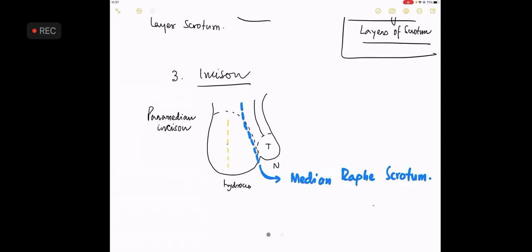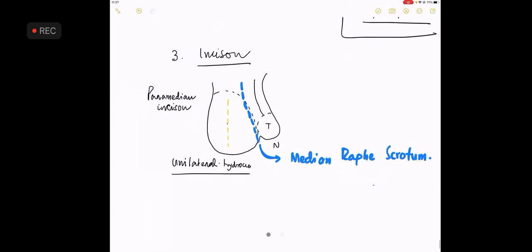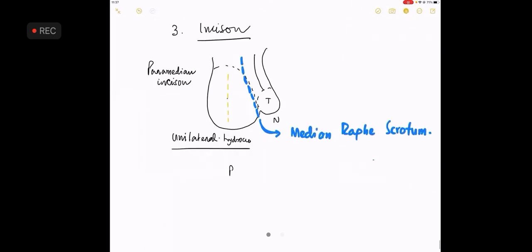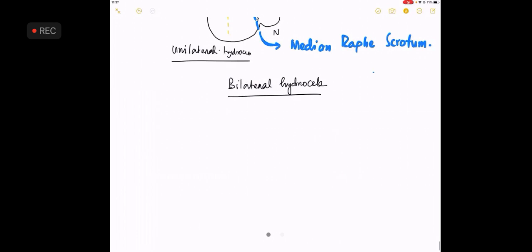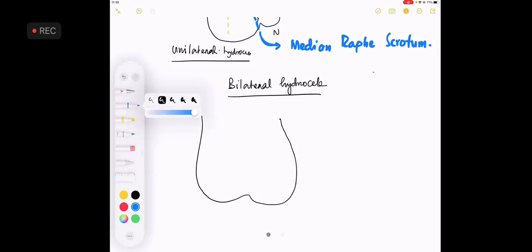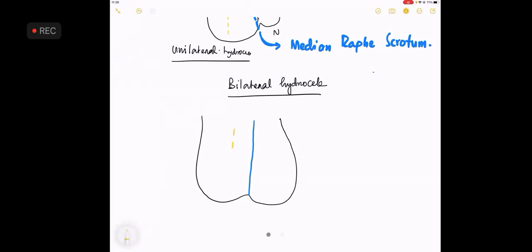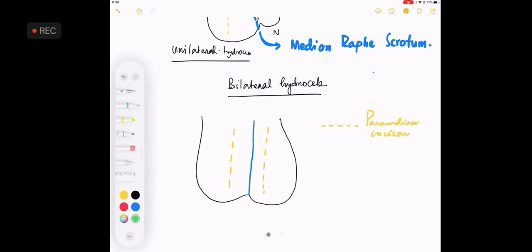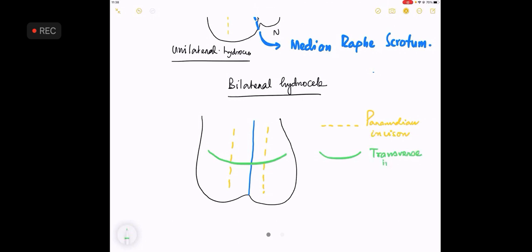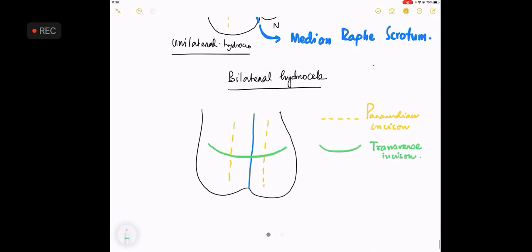So in a case of unilateral hydrocele, you can make a paramedian incision like this. In a case of bilateral hydrocele, if this is the median raphae, the incision that you place can be either bilateral paramedian or it can be a transverse incision. Any of these can be done. So it is your wish whatever you want to do in a case of bilateral hydrocele versus unilateral hydrocele.